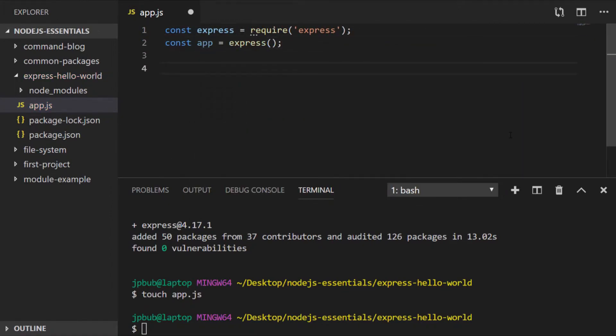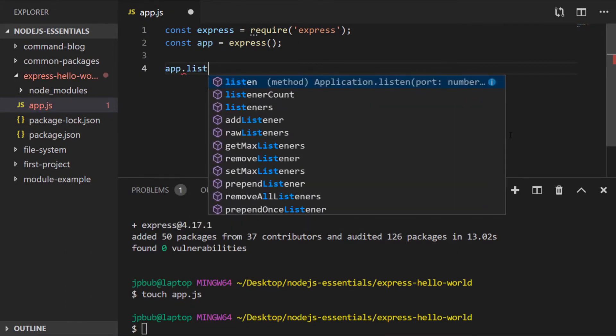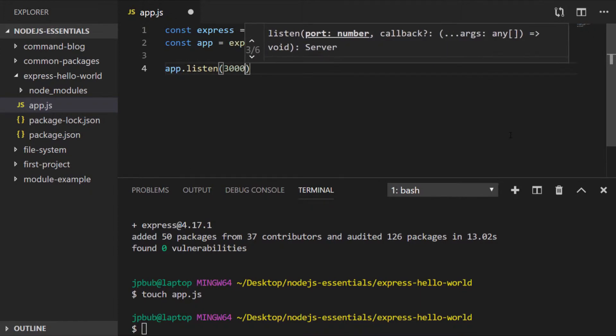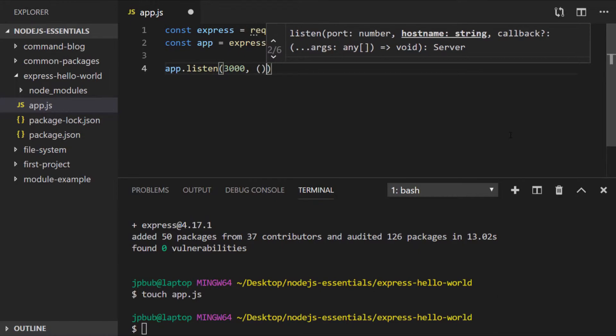To start using Express you actually need to create an instance of it just by calling the imported module. Here I've saved it into a variable called app. Then to start Express listening for connections we just say app.listen and pass a port number that we want to listen on, let's say 3000 for example. Optionally we can pass a function that is called when Express starts to listen for connections.